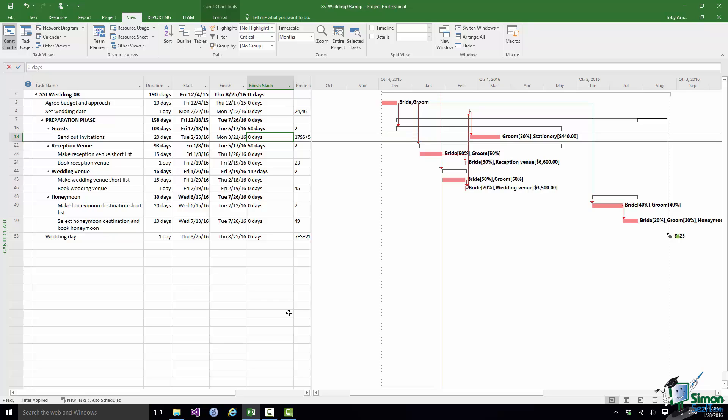In fact in Project 2016 you can change if you like this definition of critical and say for example that any task with two days or less Finish Slack is regarded as critical. We're not going to look at this on this course. For the moment we're going to stick with the standard definition that a task is critical if its Finish Slack is zero days. That means that if it was even one day late it would affect the end date of the project.